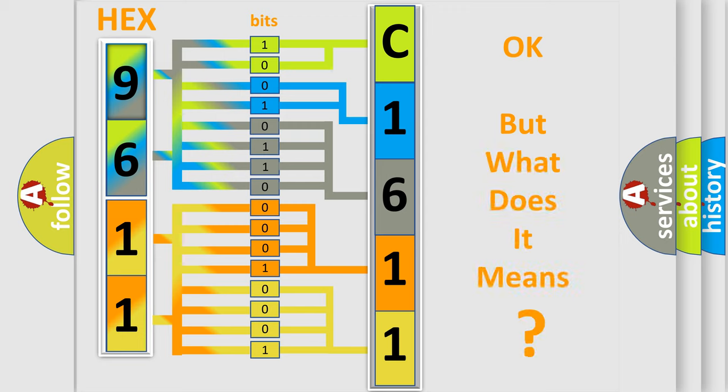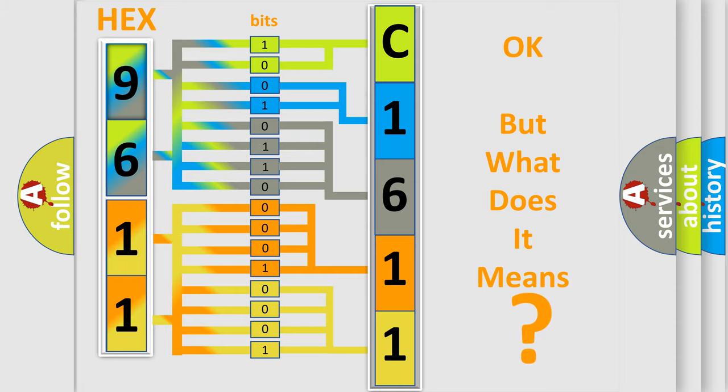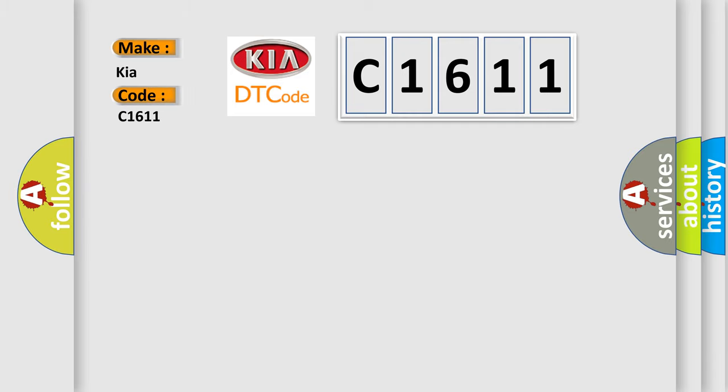The number itself does not make sense to us if we cannot assign information about what it actually expresses. So, what does the diagnostic trouble code C1611 interpret specifically for your car manufacturer?